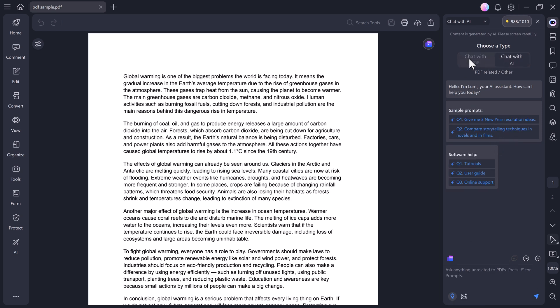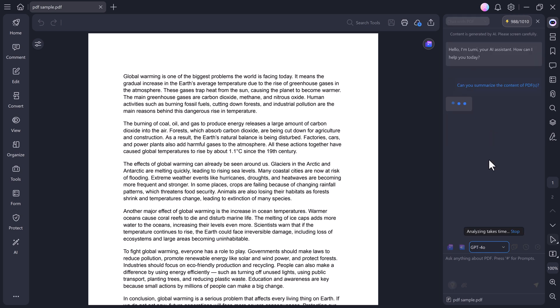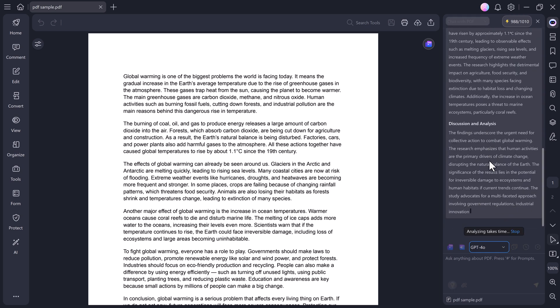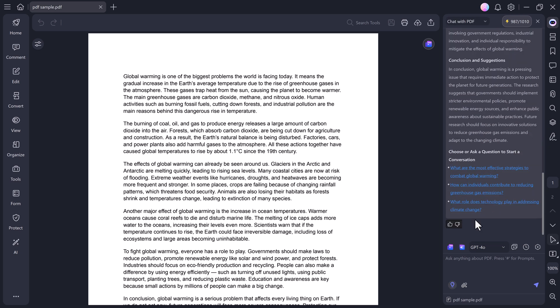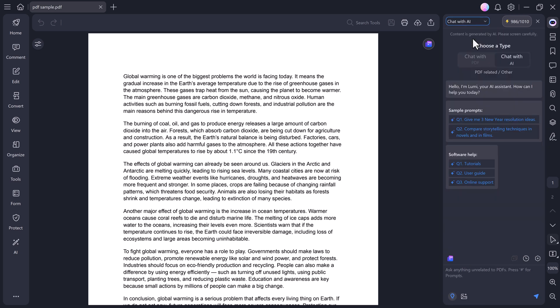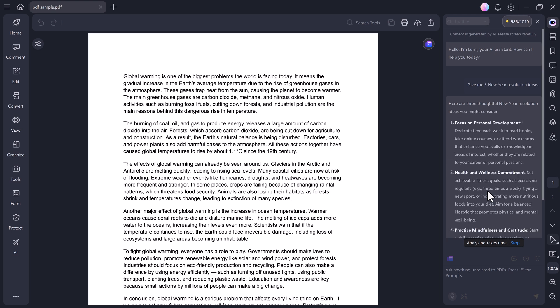Chat with PDF allows you to ask questions about your document, summarize sections, or extract information directly from the file. Chat with AI lets you ask anything about any topic. Just type your question and PDF Element's AI will instantly provide the answer right inside the app.